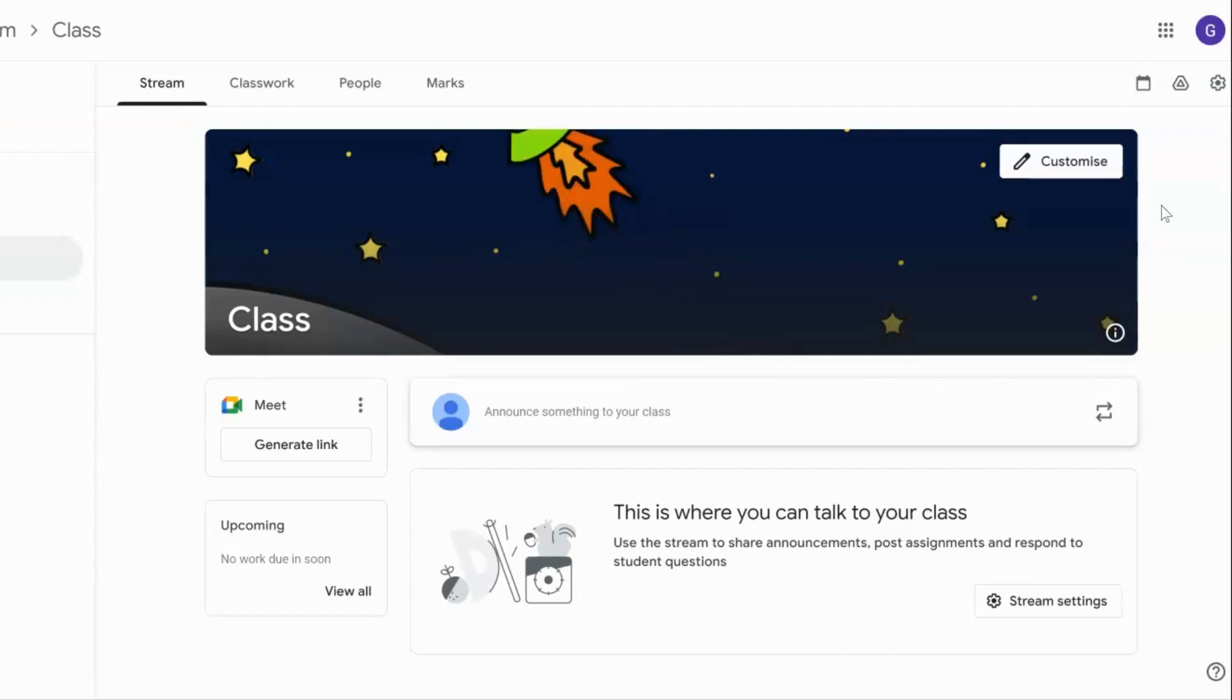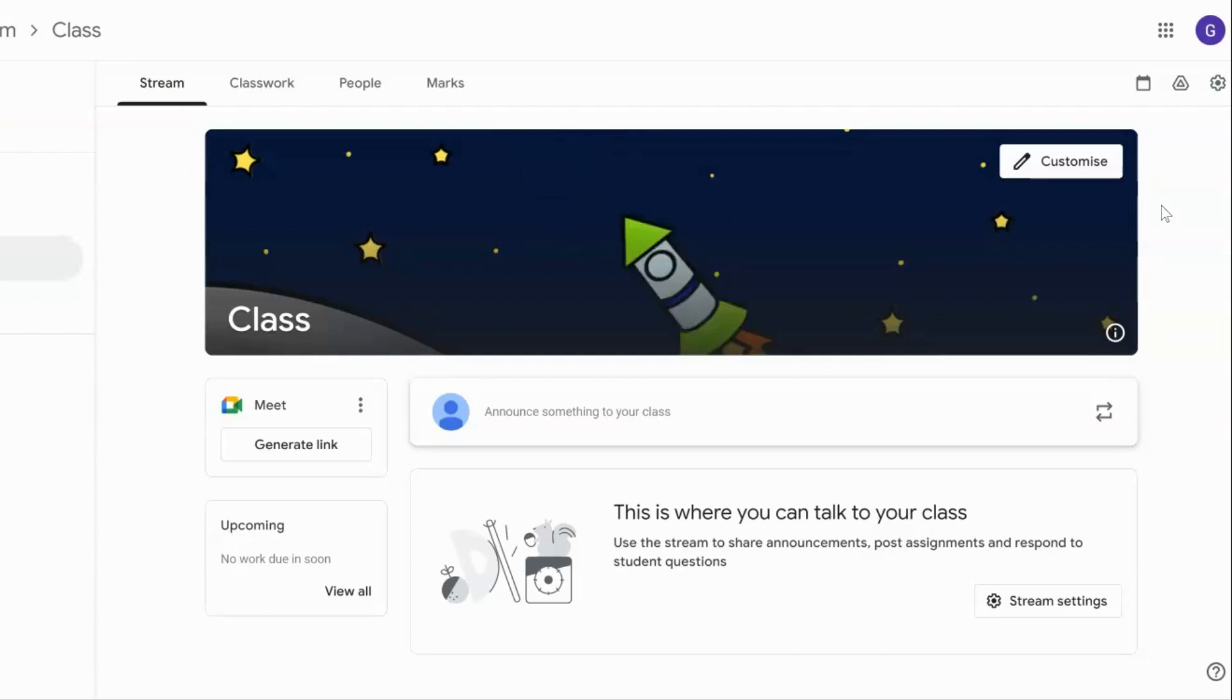I'll link those in the comments. Please feel free to download them and use them to jazz up your Google Classroom for your students.